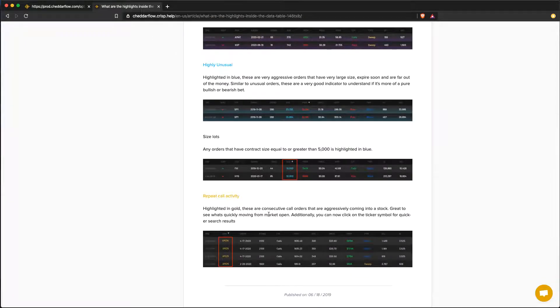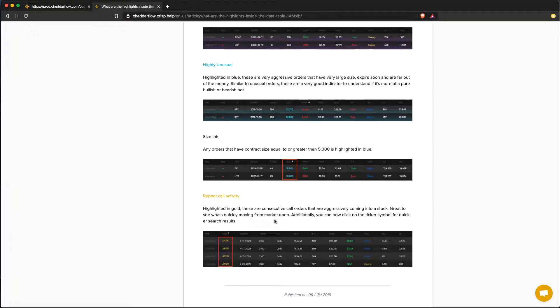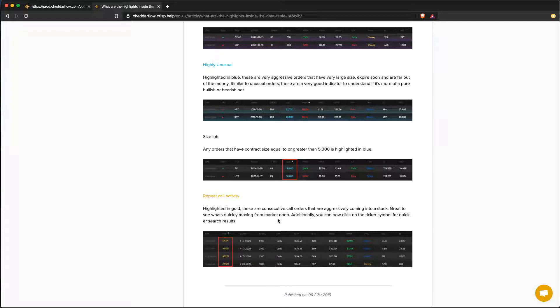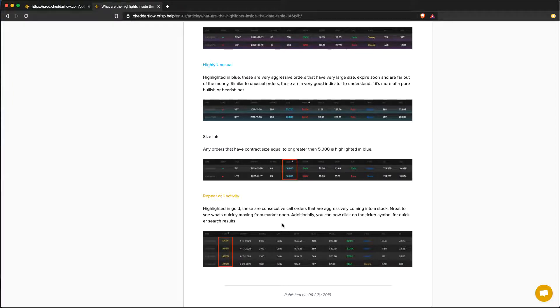Symbols that are highlighted in gold are classified as a repeat call activity. Basically what's happening here is that Cheddarflow will intelligently highlight these orders when we spot consecutive calls coming through into a name. Another thing to point out is that once we spot a put order coming in, the gold highlight will completely disappear.